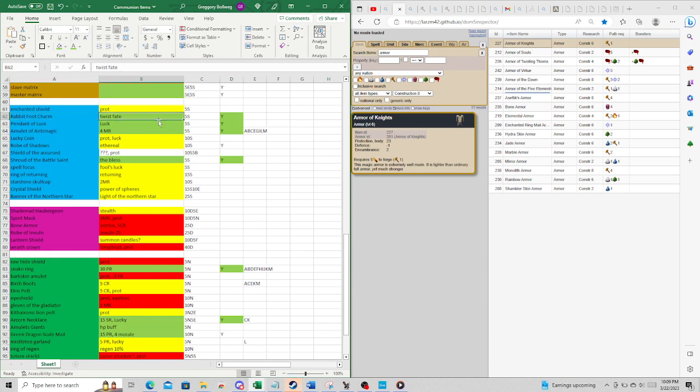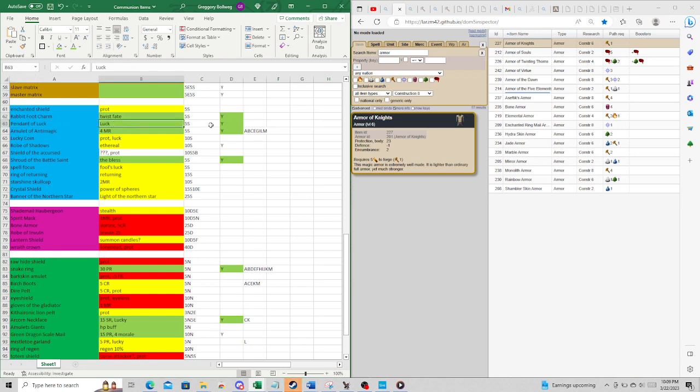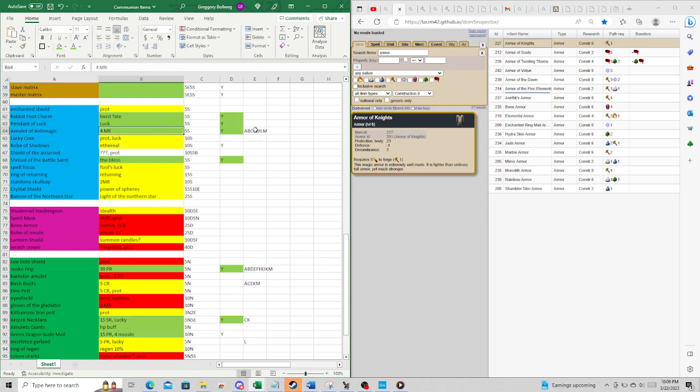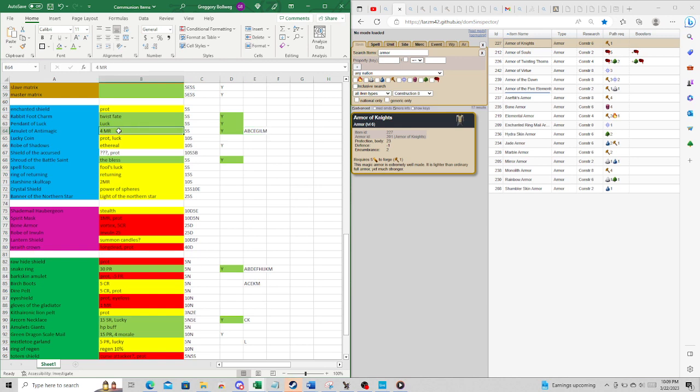Rabbit's Foot Charm. Twist Fate is pretty nice. Protects you from Seeking Arrow. Pendant of Luck. Luck is pretty nice, too. It has a chance that you don't die. Amulet of Anti-Magic. This is all over the place for me. I use it in a ton of different builds because it's very cheap for a very solid MR.